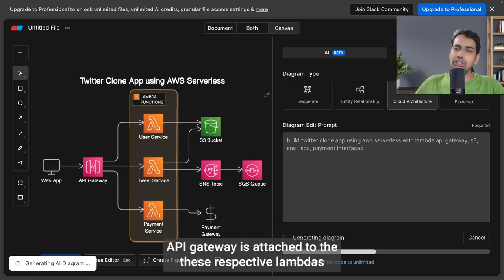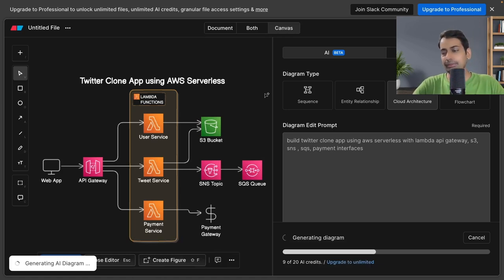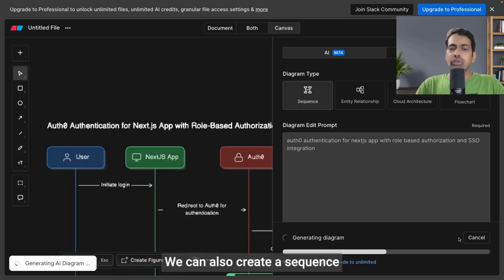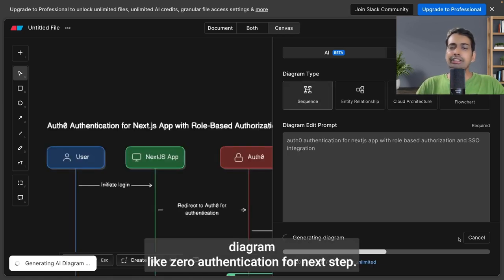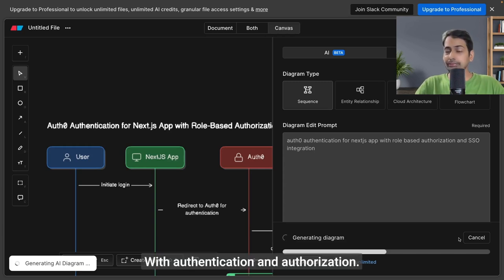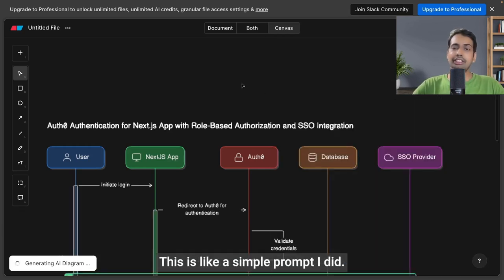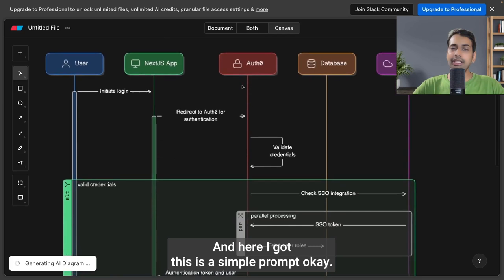The Lambdas are talking to S3 bucket, SNS, SQS, payment interface. API Gateway is attached to the respective Lambdas—API Gateway just proxying the request to the targeted Lambda. We can also create a sequence diagram, like Auth0 authentication for Next.js app with authentication and authorization. This is a simple prompt I did.